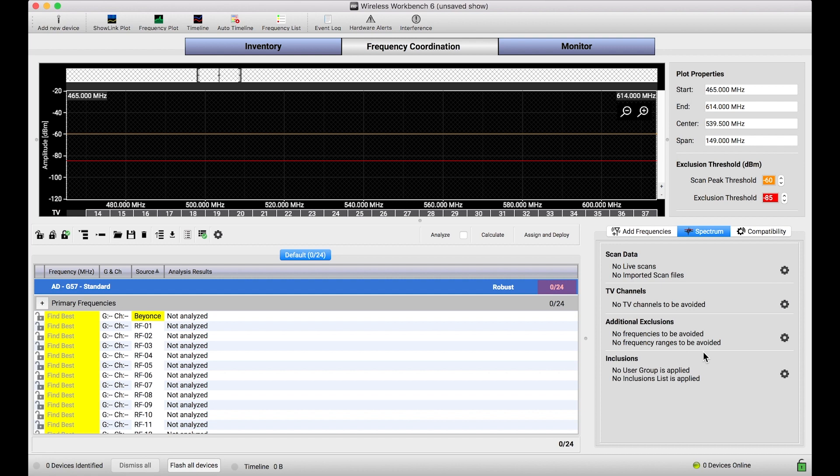We're actually going to use this feature not to limit the spectrum of any particular frequencies or channels, but we're going to use it to break out and individually manage certain channels different than others. So let me show you how this works.